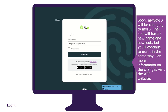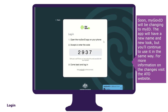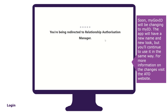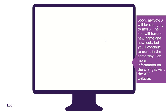To log in, enter your myGovID email address, then select Get Code. A four-digit code will appear on the login screen. Log into your myGovID on your mobile device using your 10-character password, fingerprint or face recognition. Enter or accept the four-digit code in your myGovID app to continue.